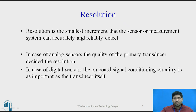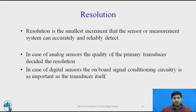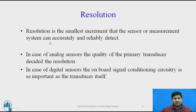Another important property is resolution — the smallest increment that the sensor or measurement system can accurately and reliably detect. In the case of analog sensors, the quality of the primary transducer often decides the resolution. In the case of digital sensors, the on-board signal conditioning circuitry is as important as the transducer, most critically the analog-to-digital converter. Poor resolution of the ADC limits performance no matter how good the original analog primary transducer is.